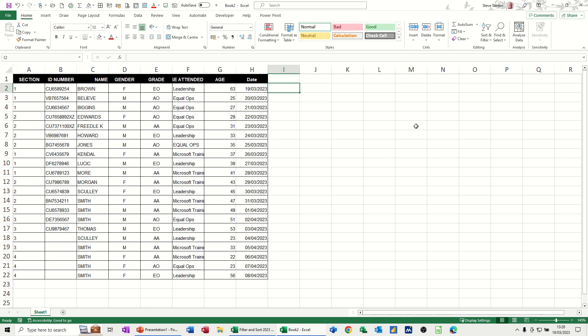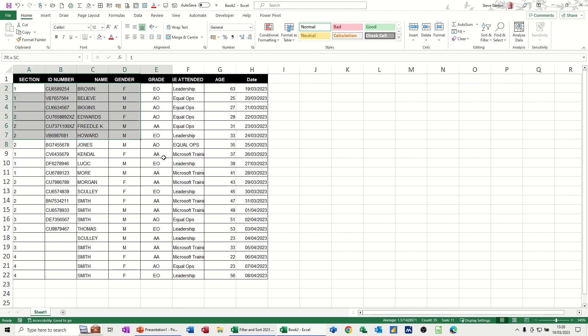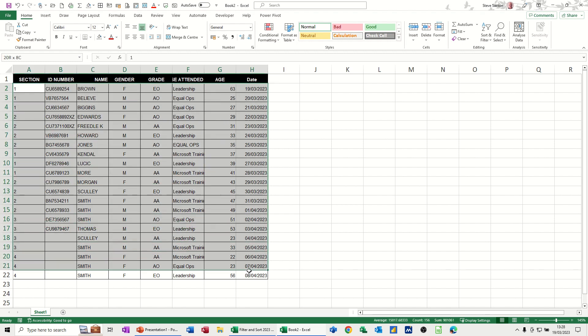what section a person is in. So on the screen, I've got section 1, 2, 1, 2, 3 and 4. So I want to use conditional formatting to color up those people. And I'm going to do it by highlighting this entire table.